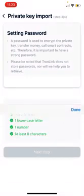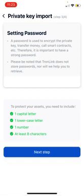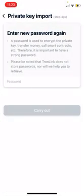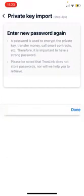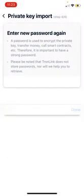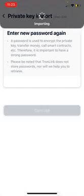Now, there are some criteria for that password, but as long as all of those checkmarks are green, you should be good to go. It's then going to ask you to verify that password. I'm just going to carry that out.